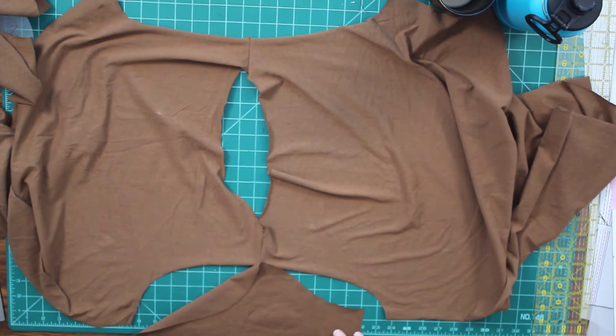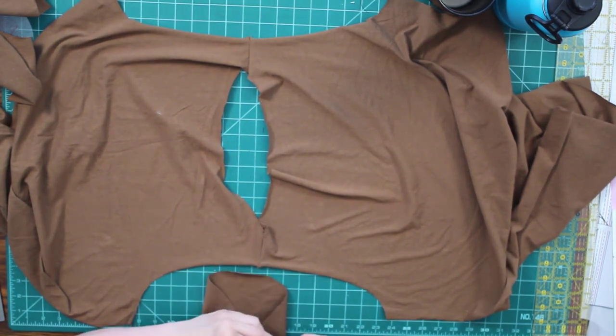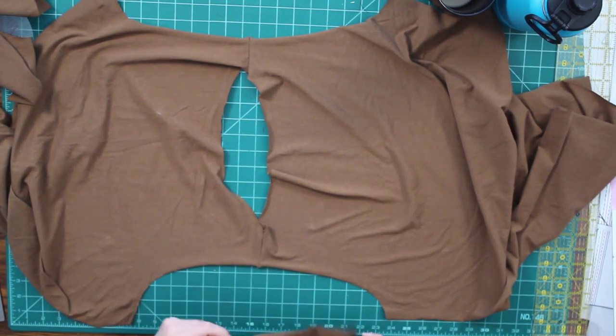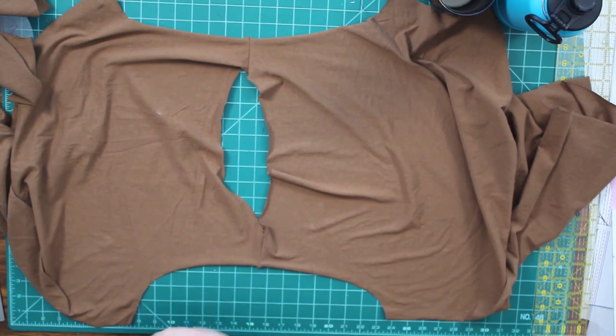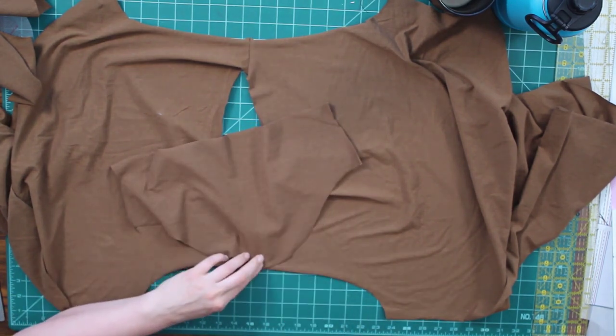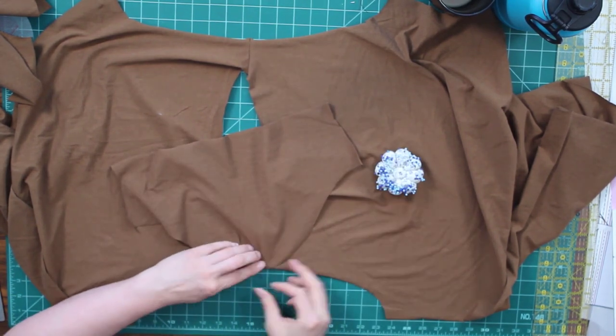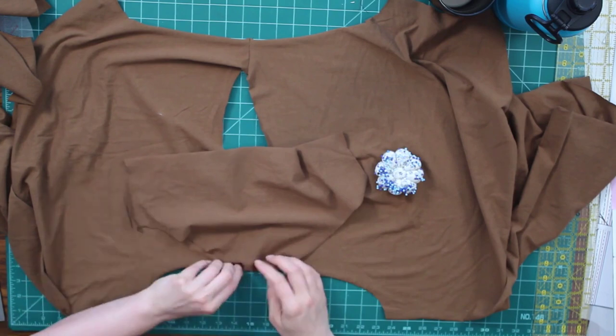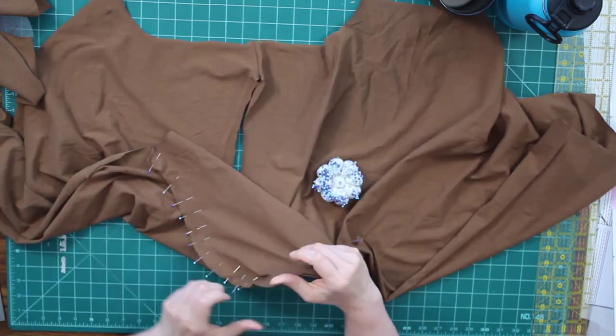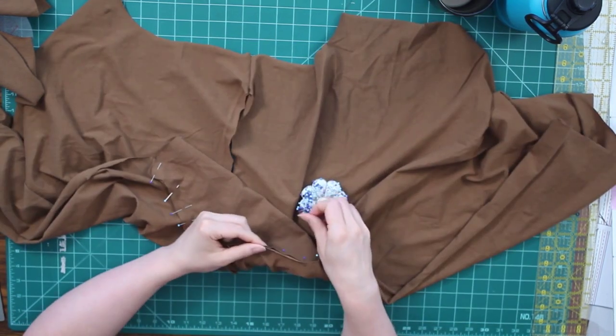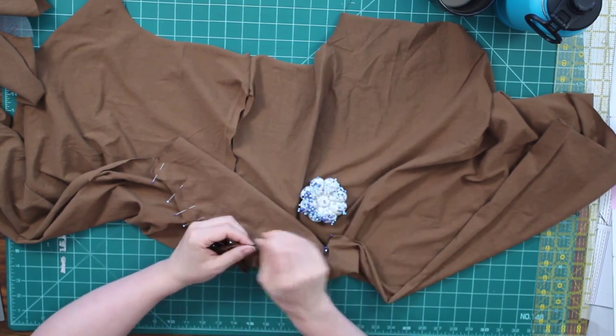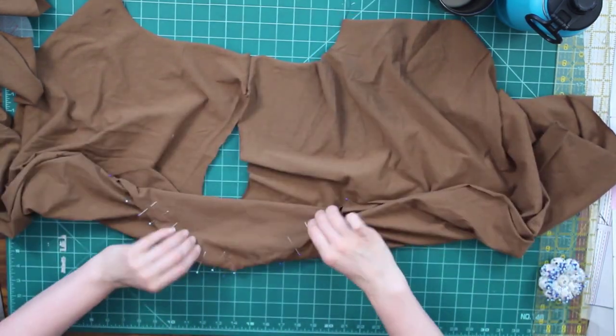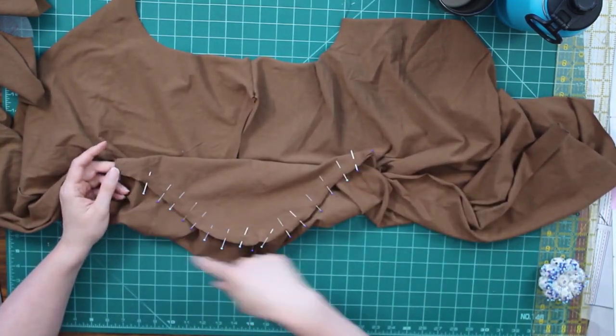So I'm going to start off putting this shirt together the way that the pattern directions say to. I have put my shoulder seams together. I am going to put my sleeves on and then I'm going to go through and I'm going to hem my sleeves. I'm going to close up my sides and hem my bottom exactly following the instructions of my pattern. Then I'm going to do my neckline a little bit differently.